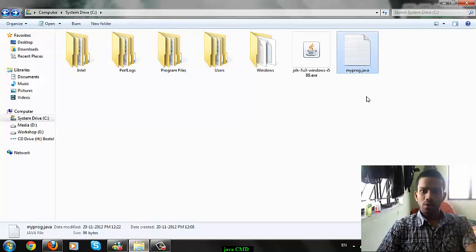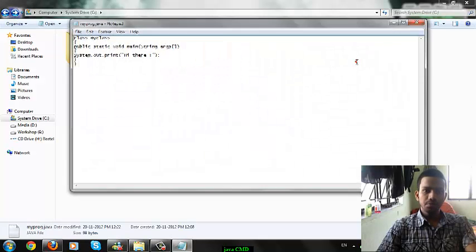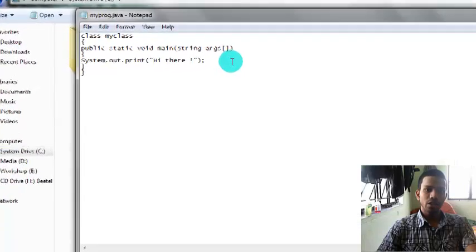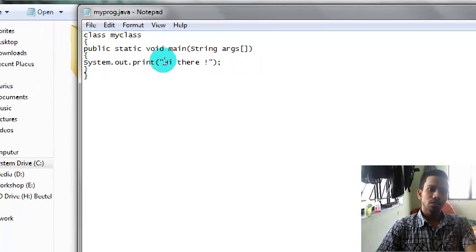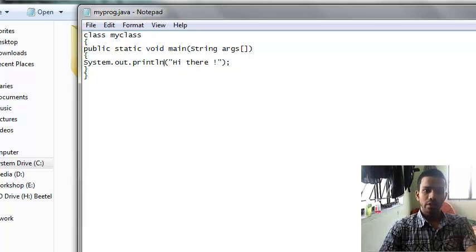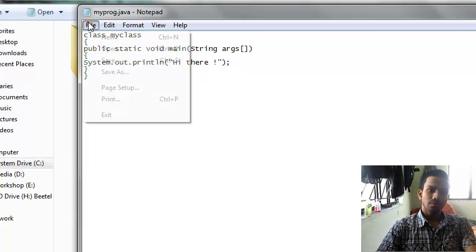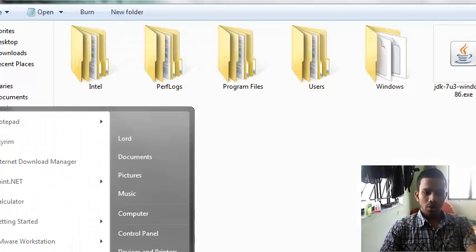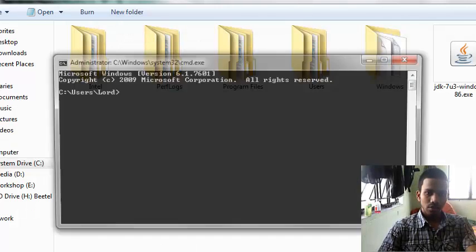Here is a small program. Basically all it does is print "Hi there" on the screen — a print statement. So open up your command prompt.